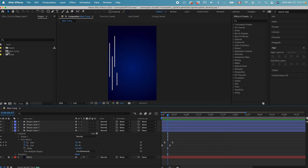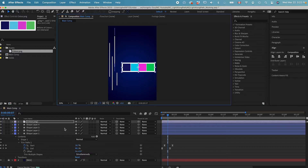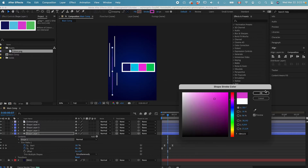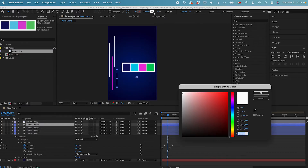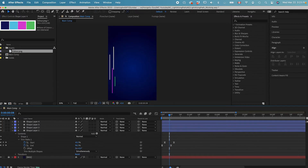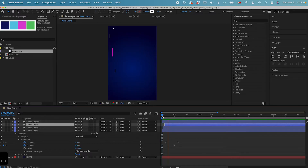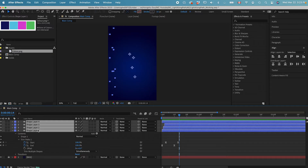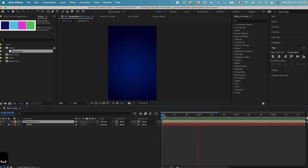Now I just need to change the color a little bit. We have the color image here. For the first one, I want it to be in this purple color. And then for this short one, I want it to be in this green color. Now I just want to stagger the layers a little bit so they don't start at the same time. Now I can select the four layers, Command Shift C to pre-compose it. Speed line 1, click OK. Now we have a speed line group.